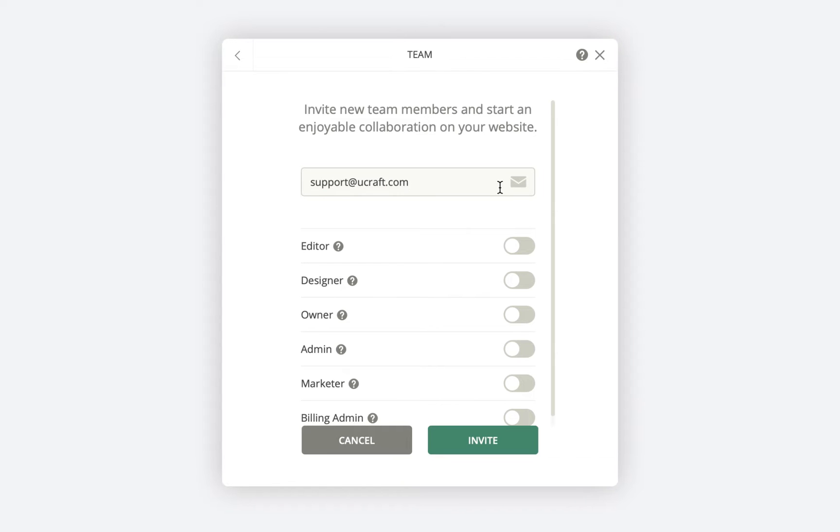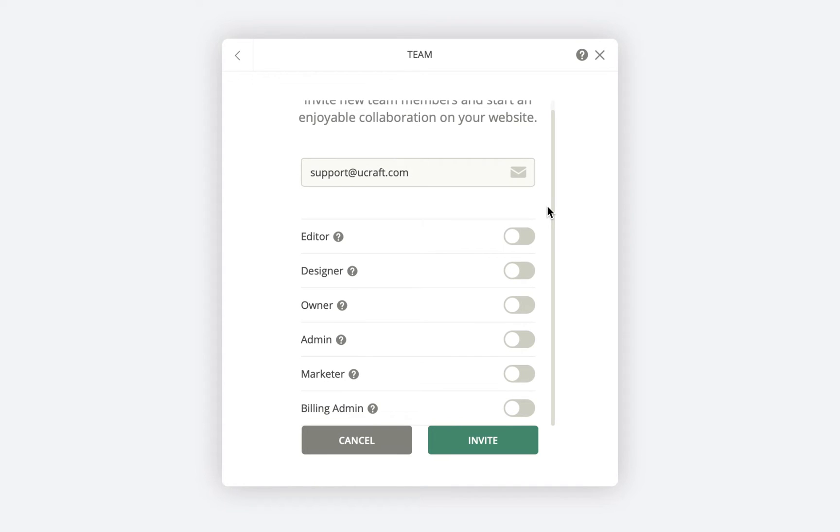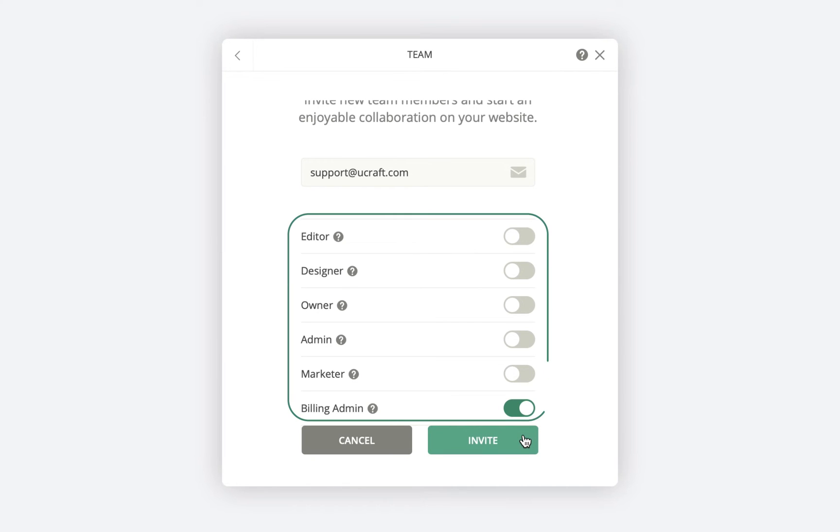I'll invite a team member to pay for our current subscription. It can be a client or someone who's going to take care of the billing. I'll leave a link in the description down below for you to get to know the different roles and permissions.